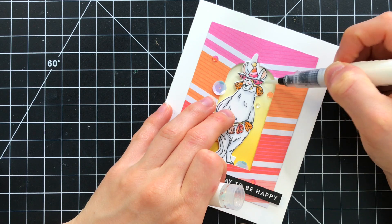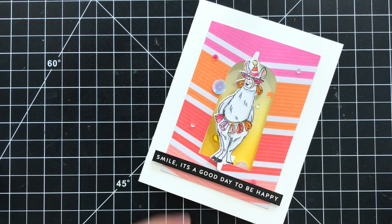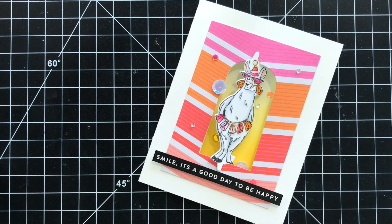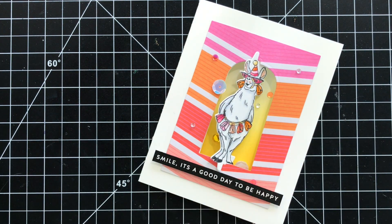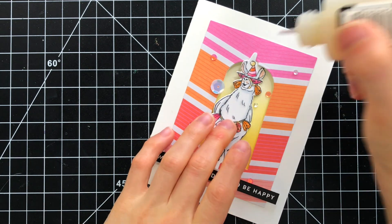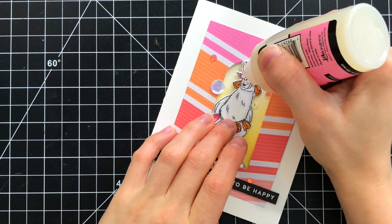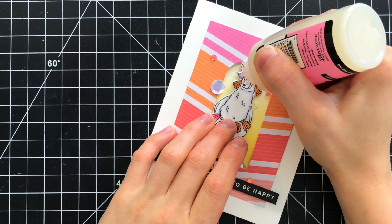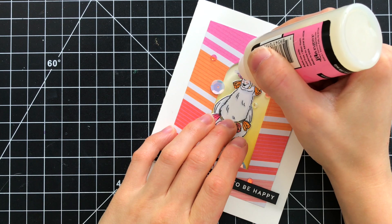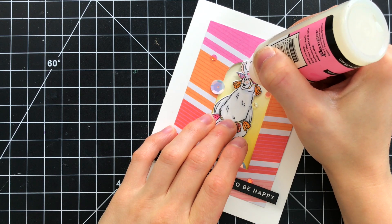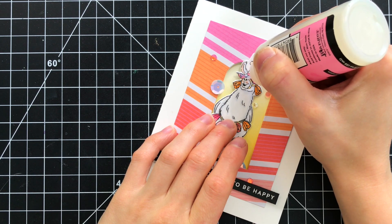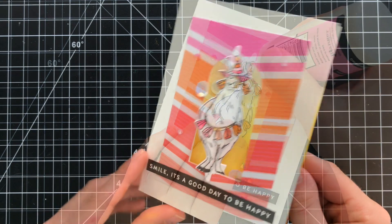So finally we're going to embellish the llama with just a little bit of sparkle on the sunglasses using a aqua shimmer brush and some glossy accents over top of that to give some dimension and shine to these sunglasses. That's going to finish up the embellishment on this card.